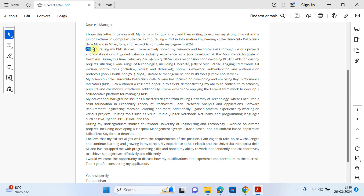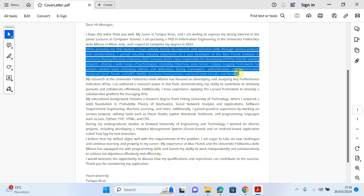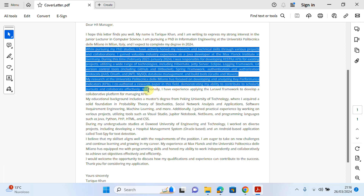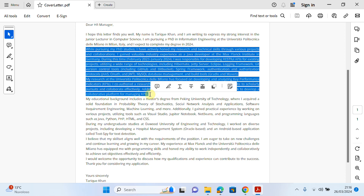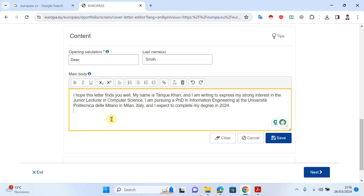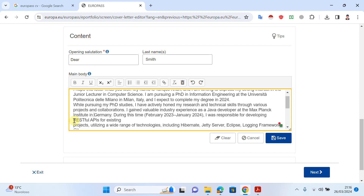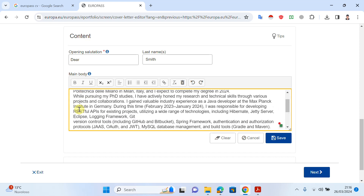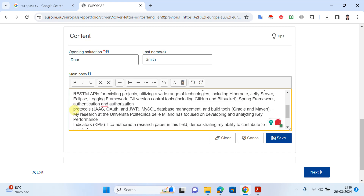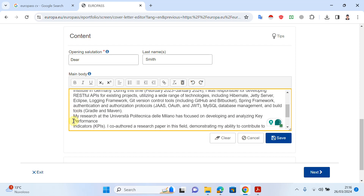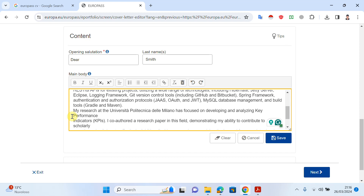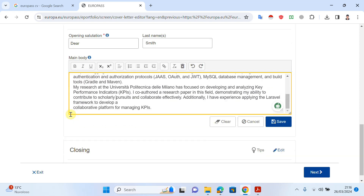In the second paragraph, I will write information regarding my current position — what I am doing right now, what my responsibilities are, and what technologies I am using. This second paragraph should be about your current position. I paste it here and then clean it up, fixing any extra spaces or formatting problems to make it look better.